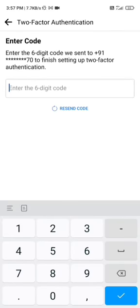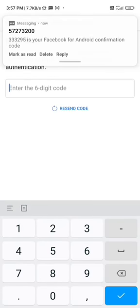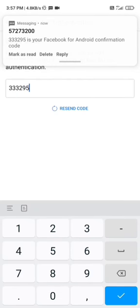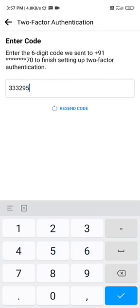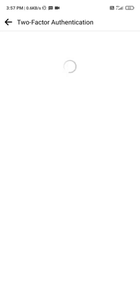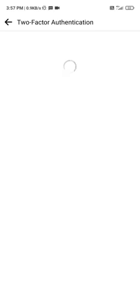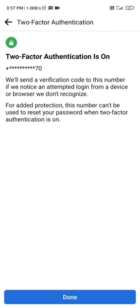You will receive a code — for example, 3-3-3-2-9-5-3-3-3-2. Click Continue, and finally, two-factor authentication will be turned on.